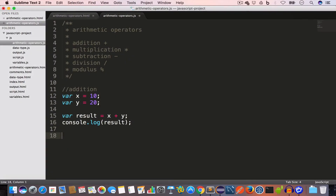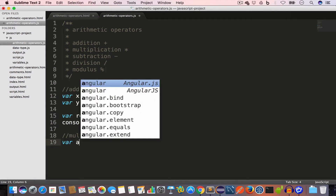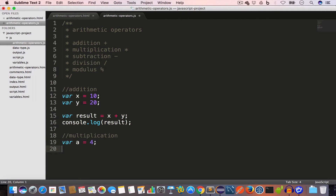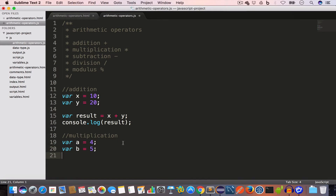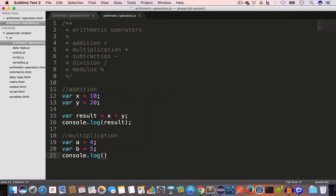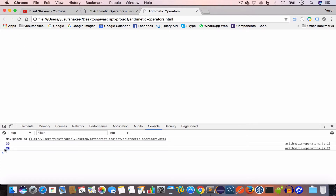Next is the multiplication operator. We use the star symbol for multiplication. Let's say we have two variables: a with a value of 4 and b with a value of 5. To multiply a and b, we console log a star b and we'll get 20. Reloading the page, we get the output 20.